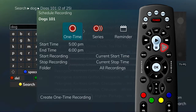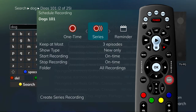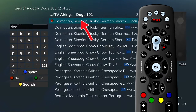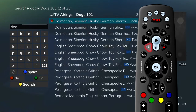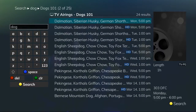Choose whether this is a one-time recording or a series recording. You can also decide not to record and press Exit. If you set a recording and then change your mind, with the program still highlighted, simply press Stop on the remote control and the recording will be cancelled. More details about recording are presented in another segment.